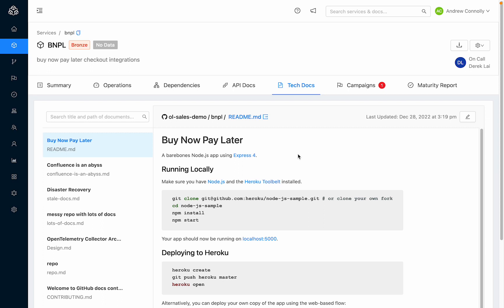In addition to importing and rendering, all your docs are automatically searchable from within Ops level. Developers don't have to remember what repo to open up in order to find information or answer questions. They can just use the search bar here in Ops level.